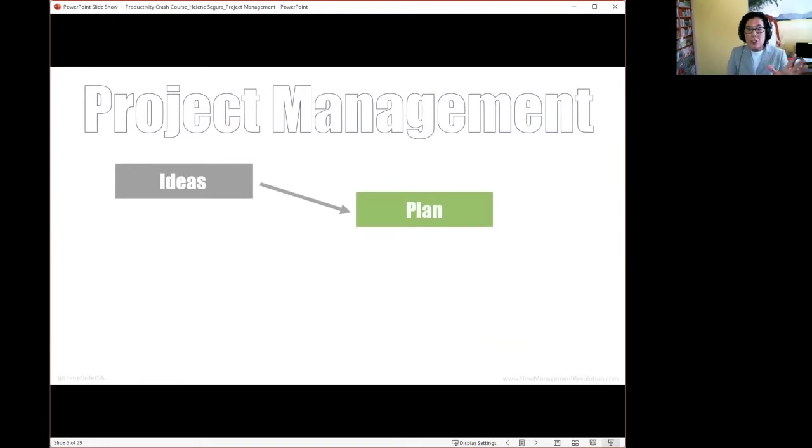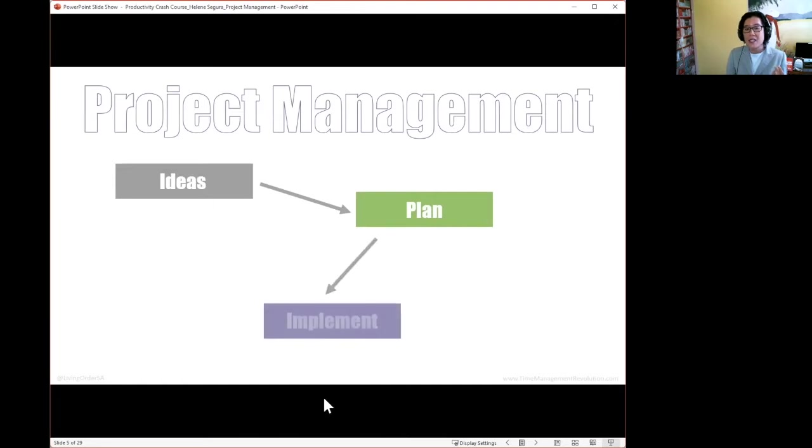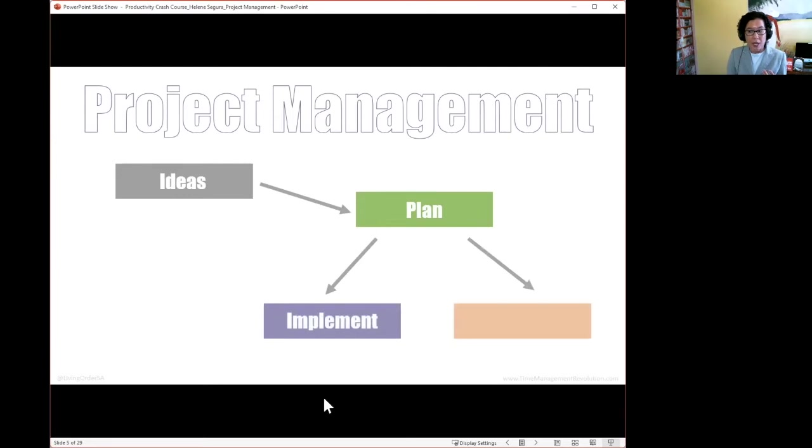Once you've done the planning, then you're doing two components simultaneously, and that is implementing and also communicating.